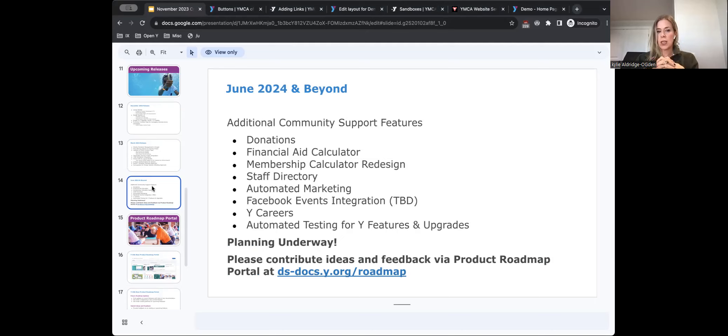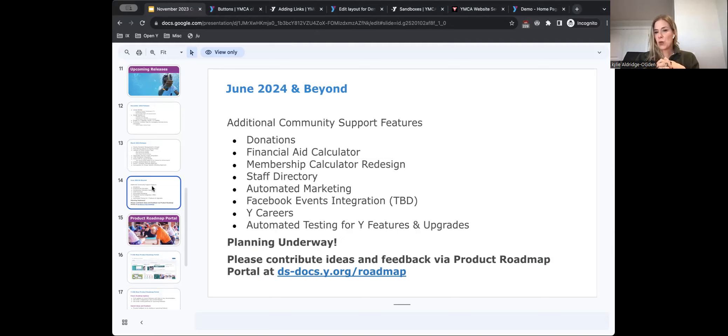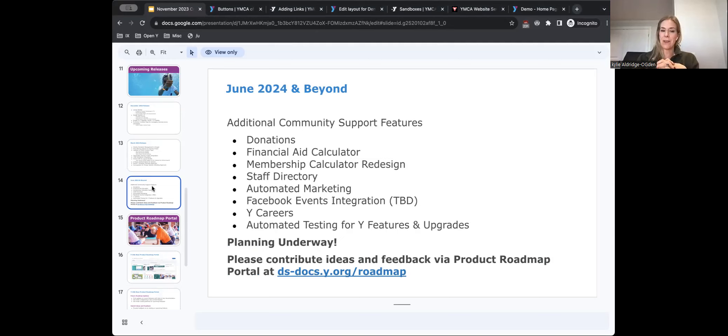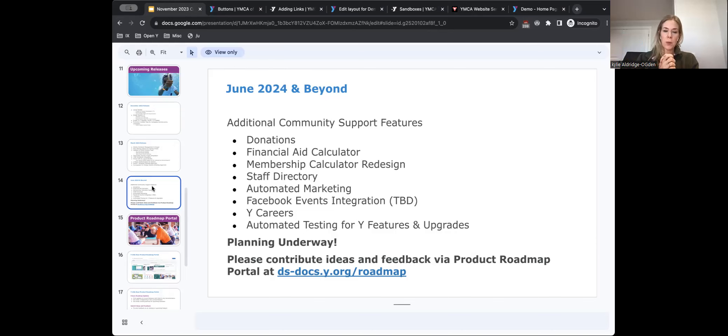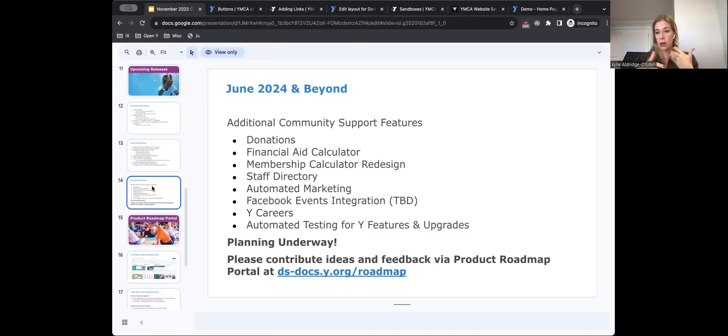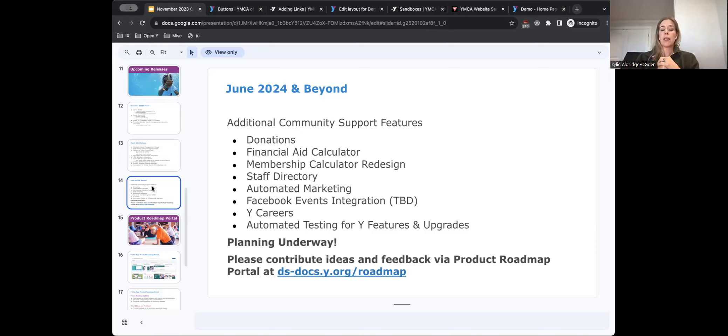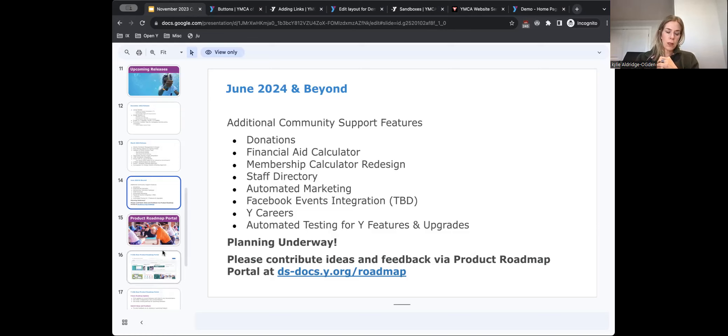And then our last release, which is June and beyond, we are working on community supports features. So we're going to be reaching out to you guys in the community to have some support on this, which is improved donations and donation APIs, financial aid calculators or that scholarship program you have for your community members, a membership calculator redesign, a staff directory, automated marketing integrations, and then Facebook event integration. This was TBD because it's very challenging to do. And so we want to see if it is actively available to everybody. So working through that, some career stuff, and then just some automated testing. But if you have any feedback, or you would like us to reprioritize some of these because they're more important to you, please feel free to use our roadmap feature here at the portal. It's at ds-docs.y.org backslash roadmaps. And in there you can submit rankings, feedback, or additional ideas. And we always welcome those thoughts.